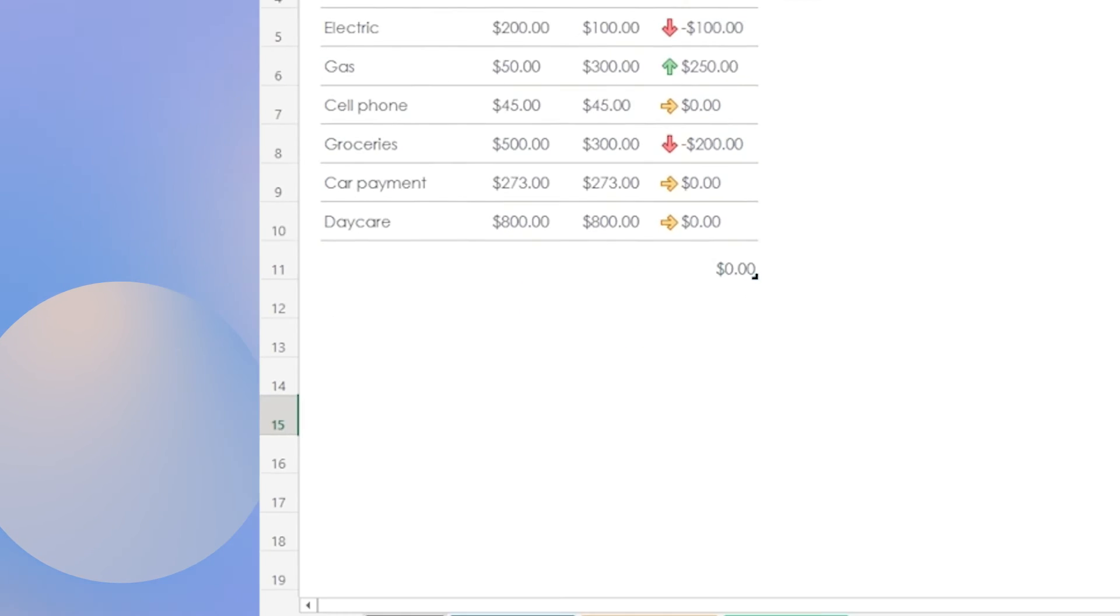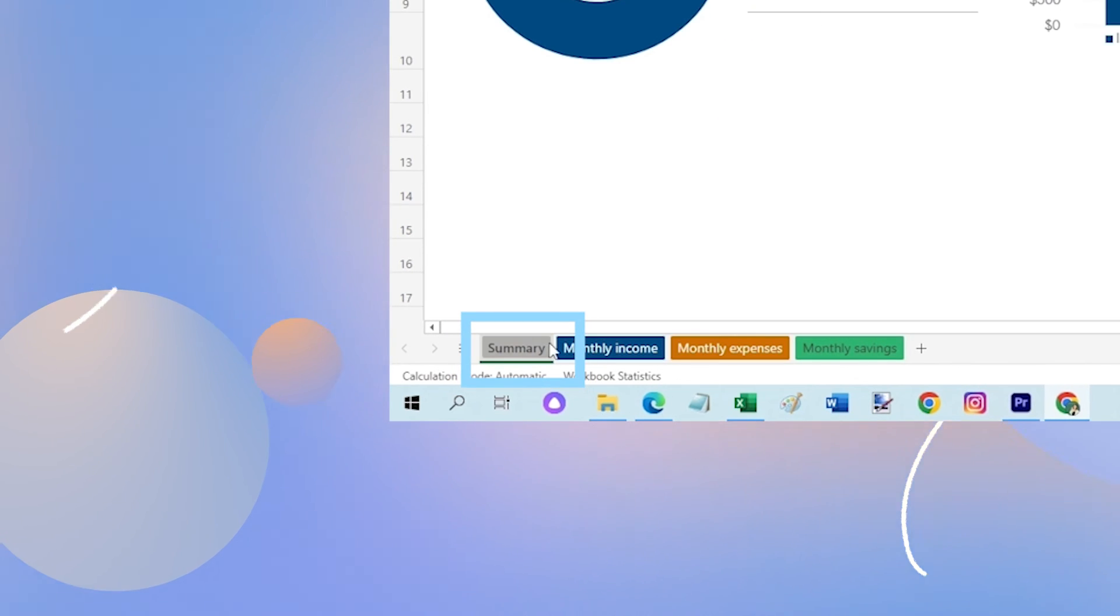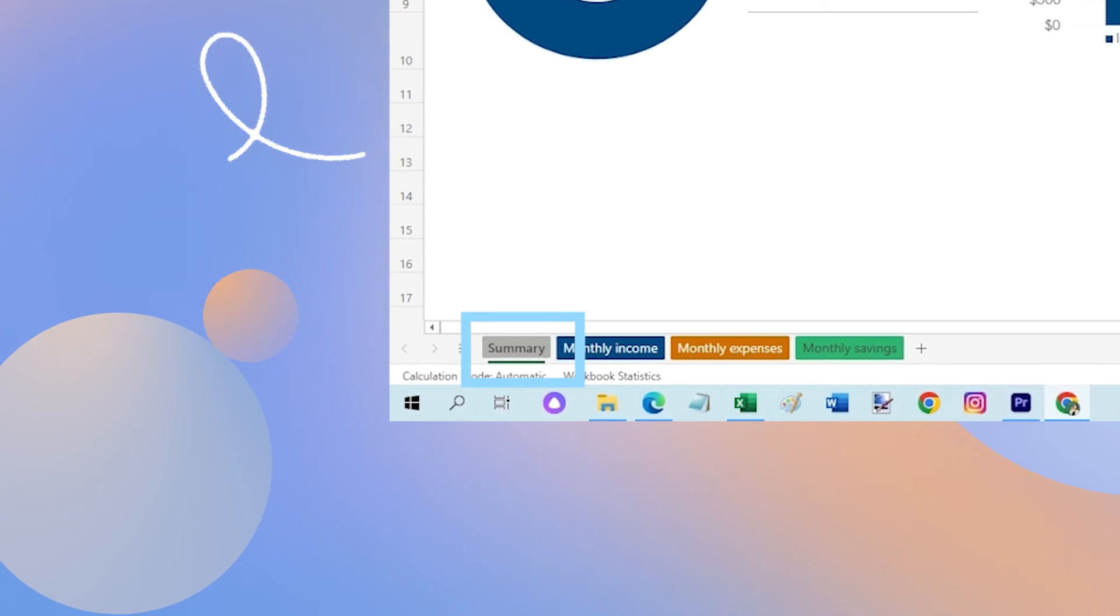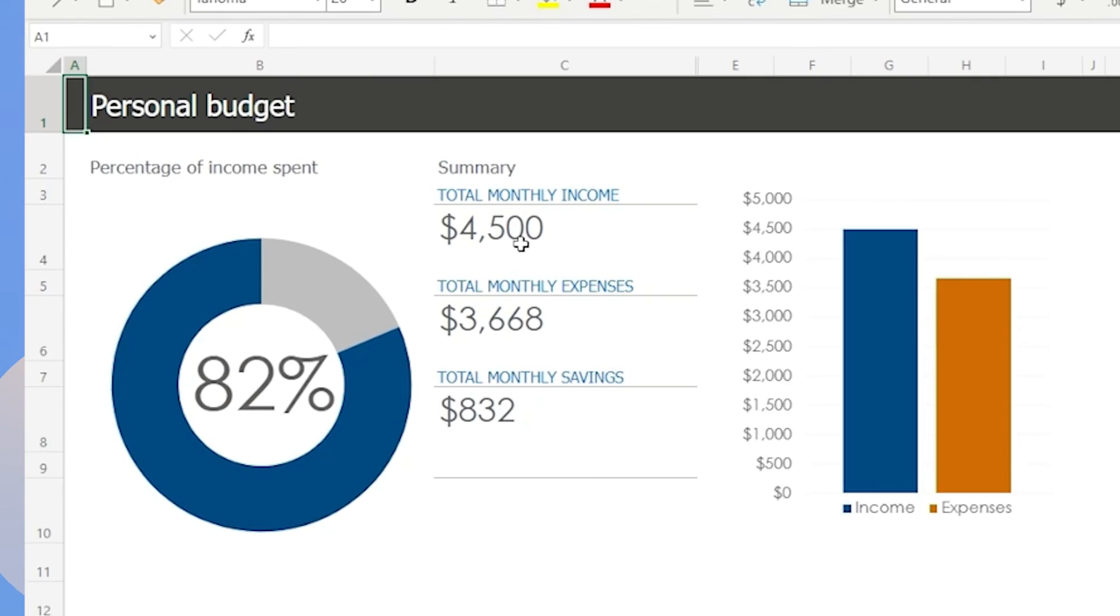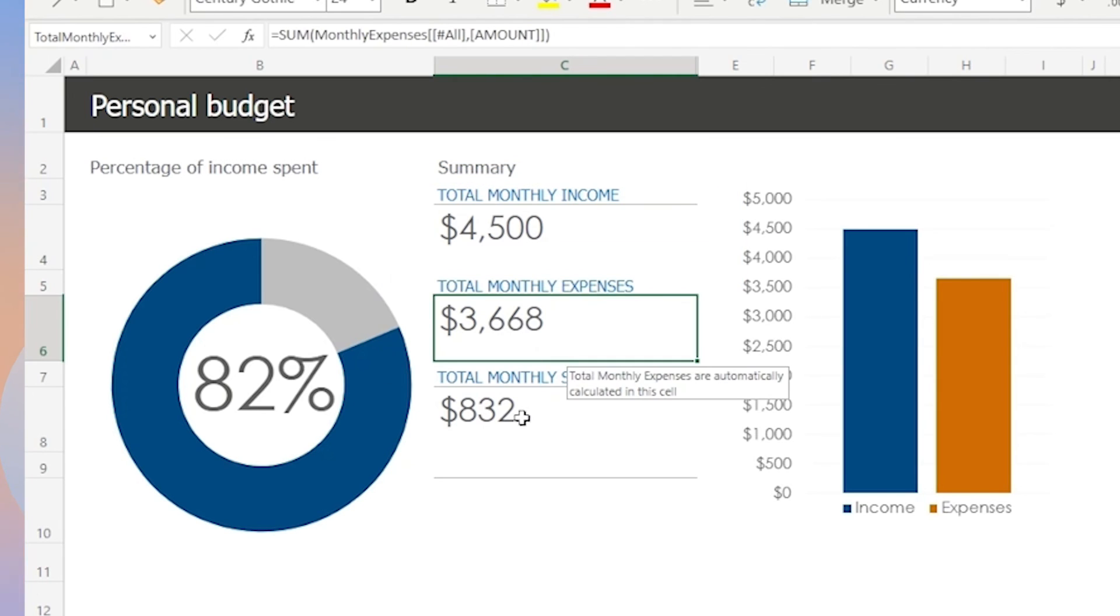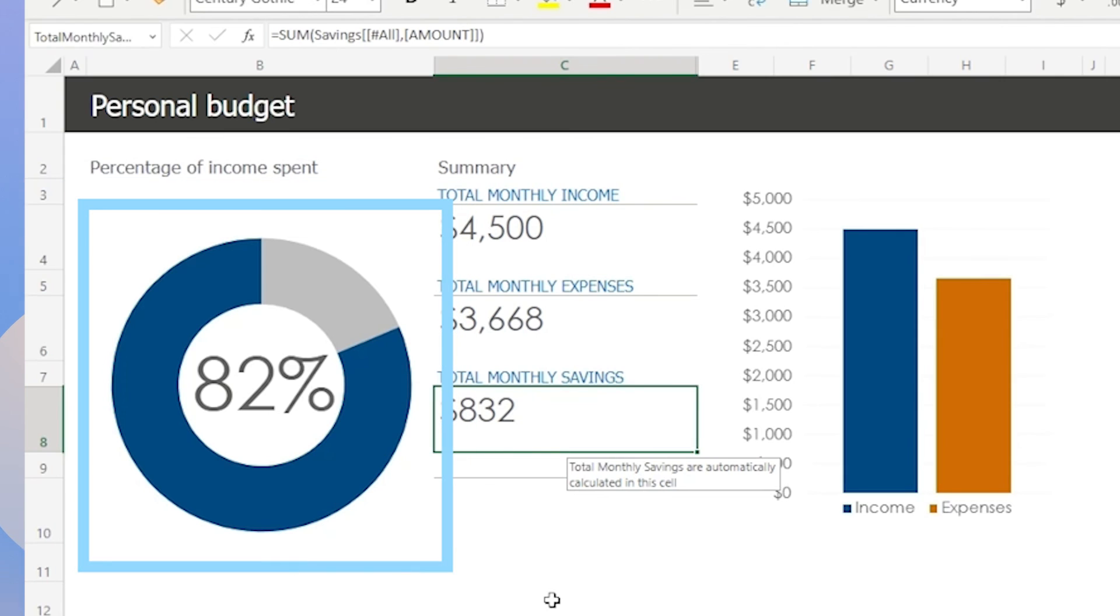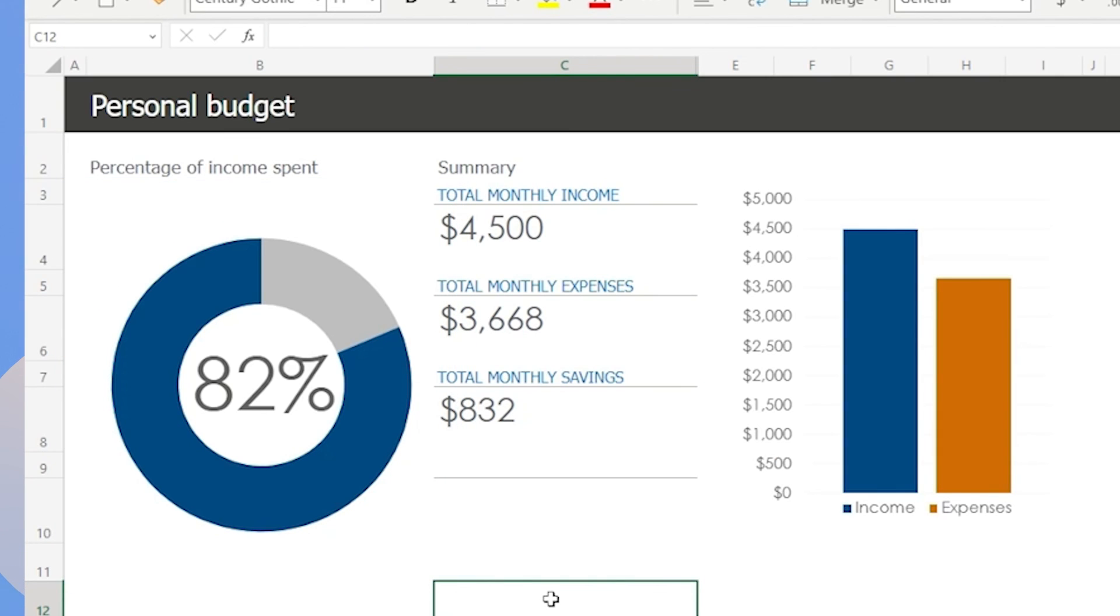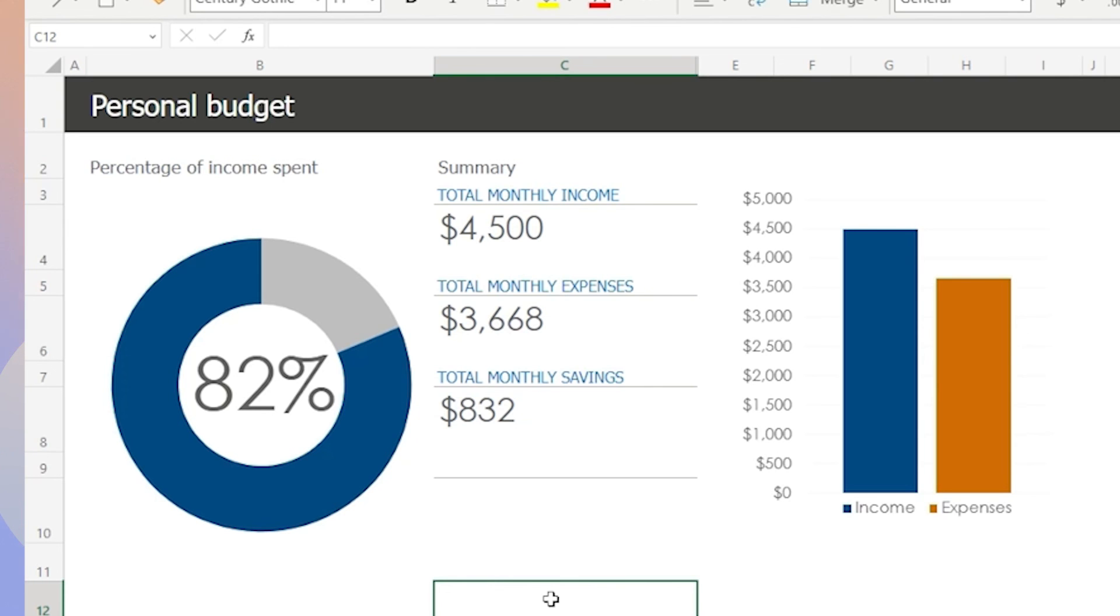Now, to view the summary sheet, just click on the summary tab. Here you will see a breakdown of your total income, total expenses, and total savings for the month. The donut chart shows you a percentage of income spent. This information can help you make better financial decisions and stay on track with your budgeting goals.